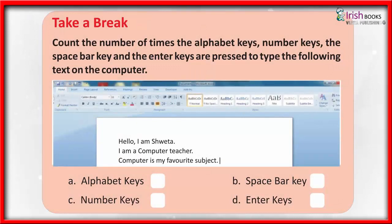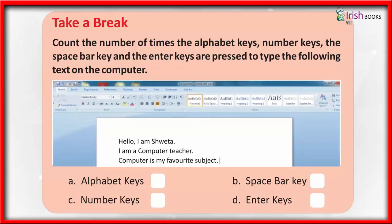Take a break. Count the number of times the alphabet keys, number keys, the spacebar key, and the enter keys are pressed to type the following text on the computer.